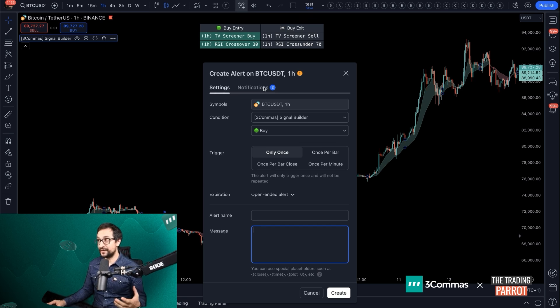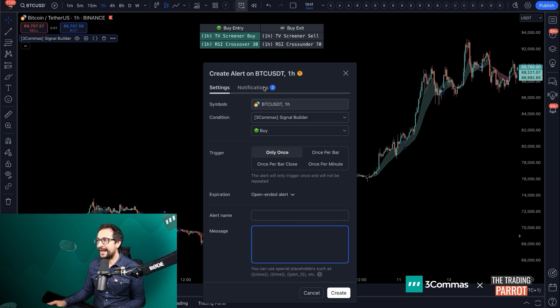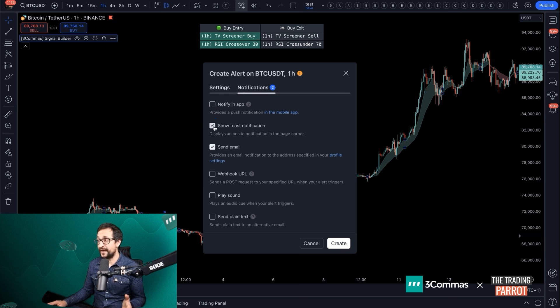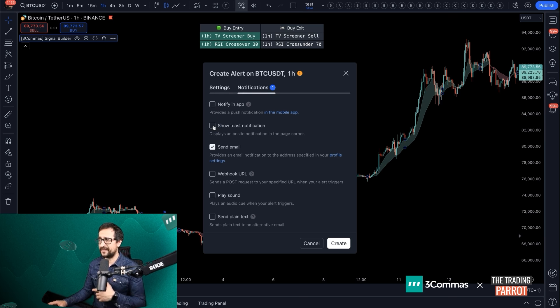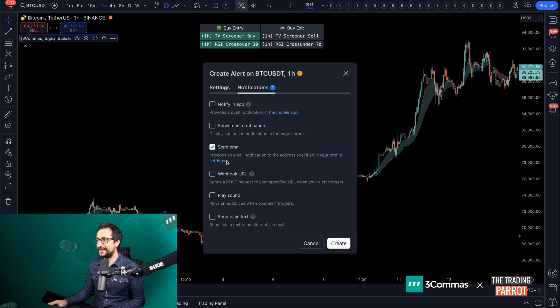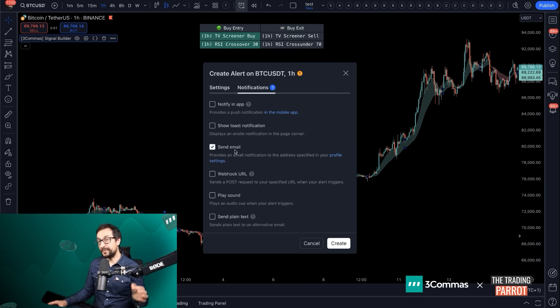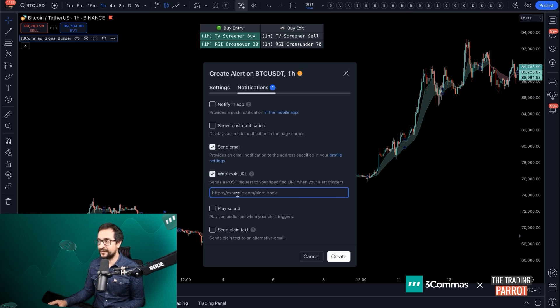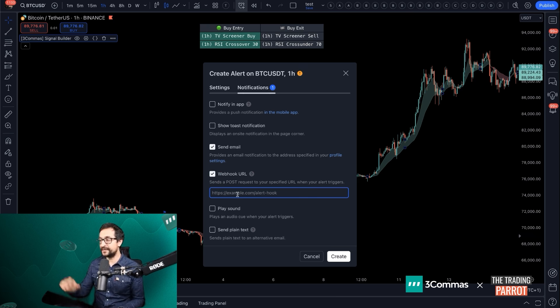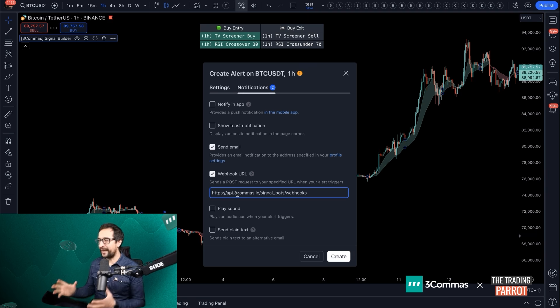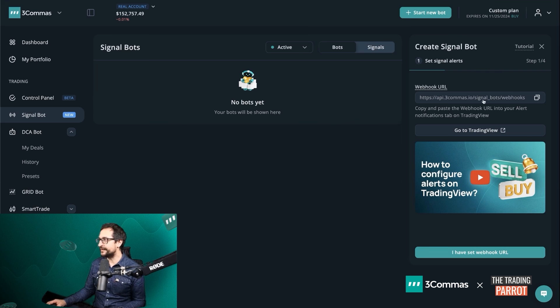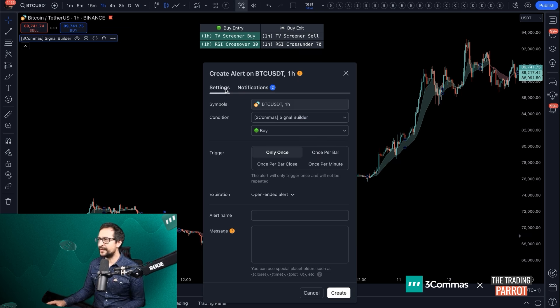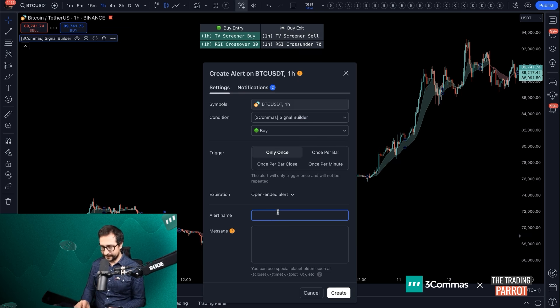For now, we don't have that message. Don't worry, in just a moment we're going to get it. I'm going to head now to notifications part of the alert. I don't want to use notify on app and show toast notification. That makes things too noisy for me during the day. But I do want an email so I keep track of everything that is going on with my bot. And you must use the webhook, and here's the time where you paste the webhook that we collected from this area.